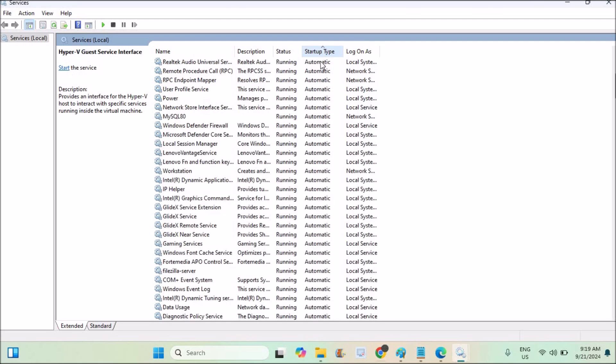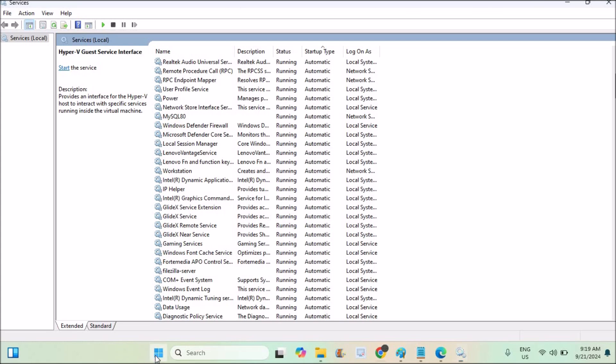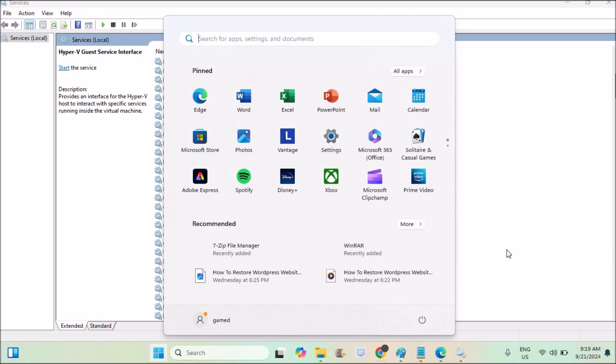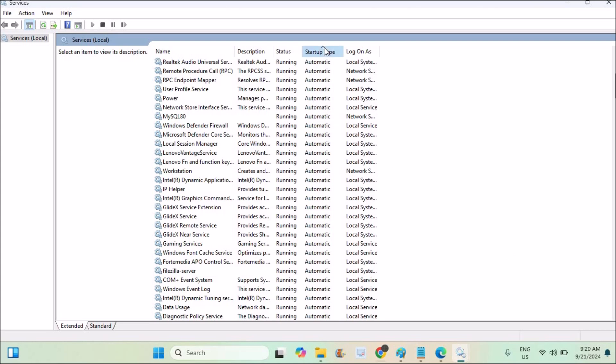Start type, you can see. Some are automatic, some are manual. Automatic means when I restart my computer, when I shut down and open my computer with the OS reboot or OS start, these services will automatically get started. But some are manual, so we need to externally run these services in order for them to start and work.